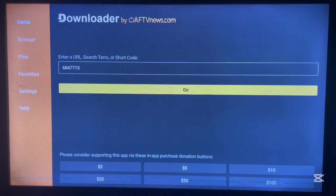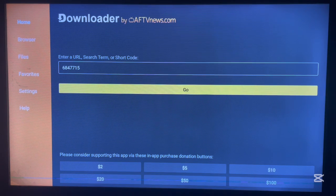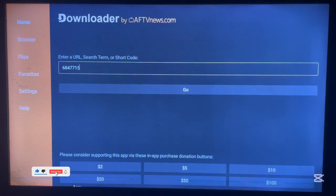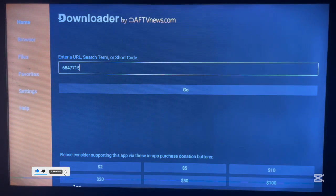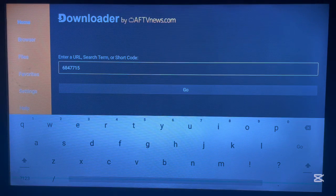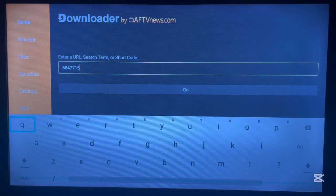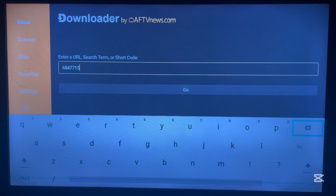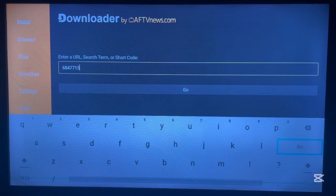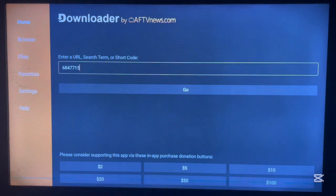After installing Downloader, just go ahead and launch it and go over to the search box and type in this code: 6847715. Once you type in that code, just go ahead and click Go.